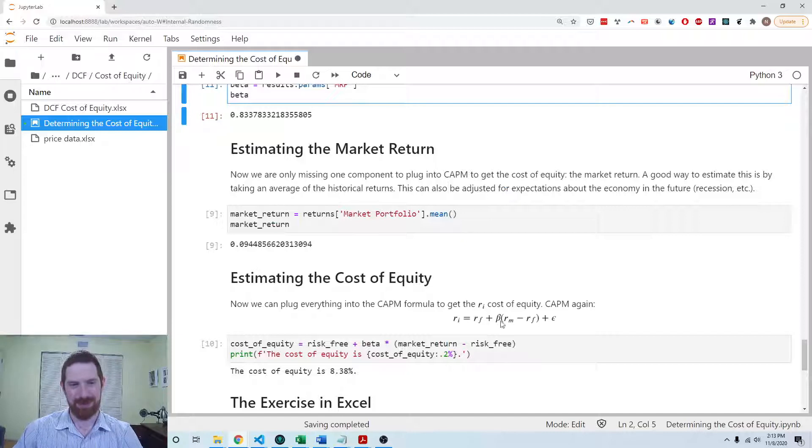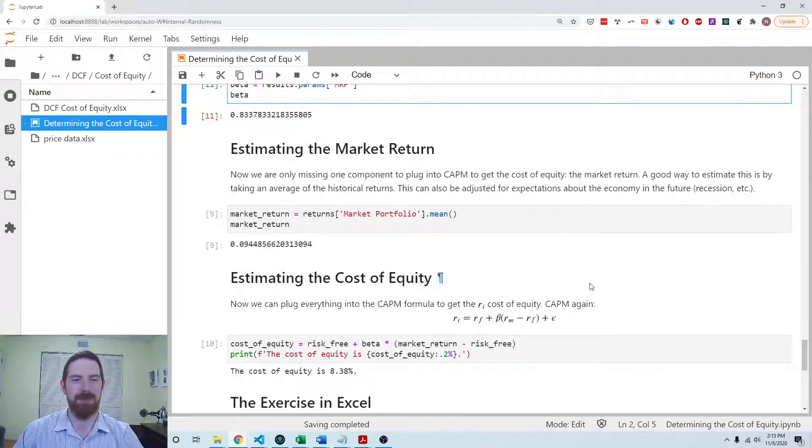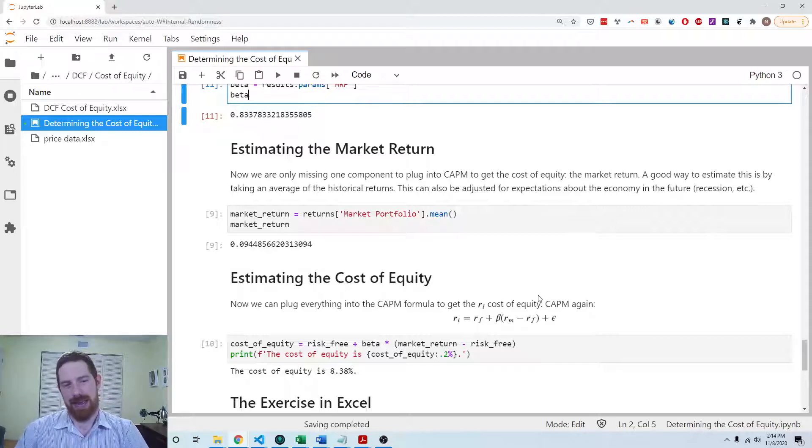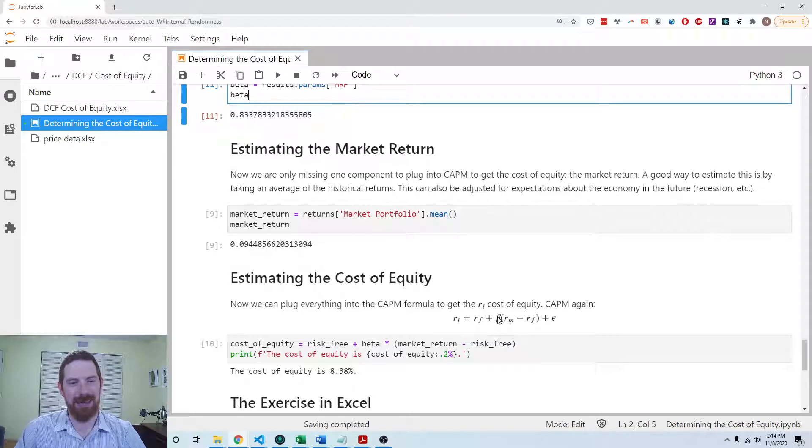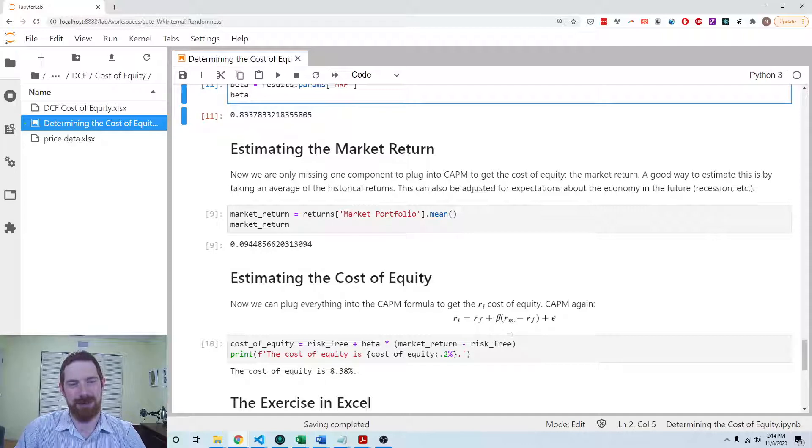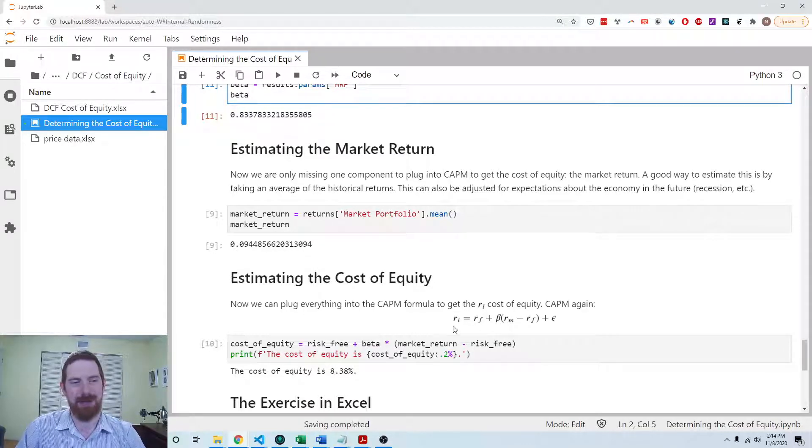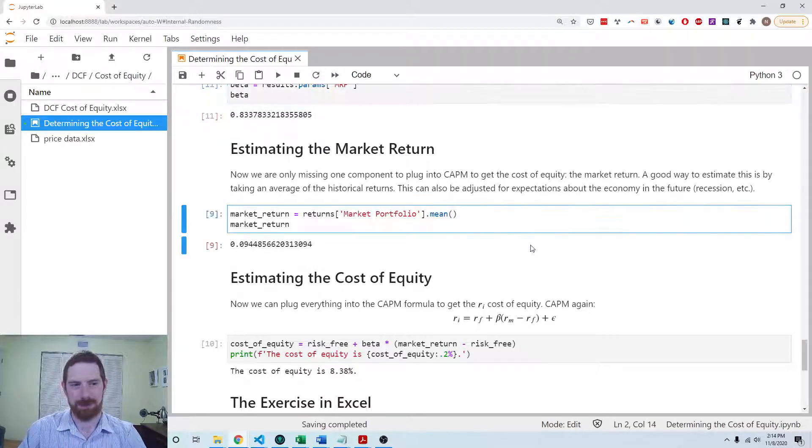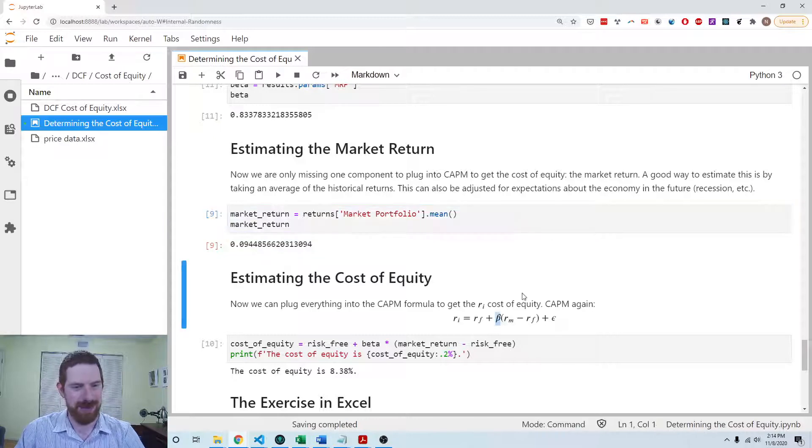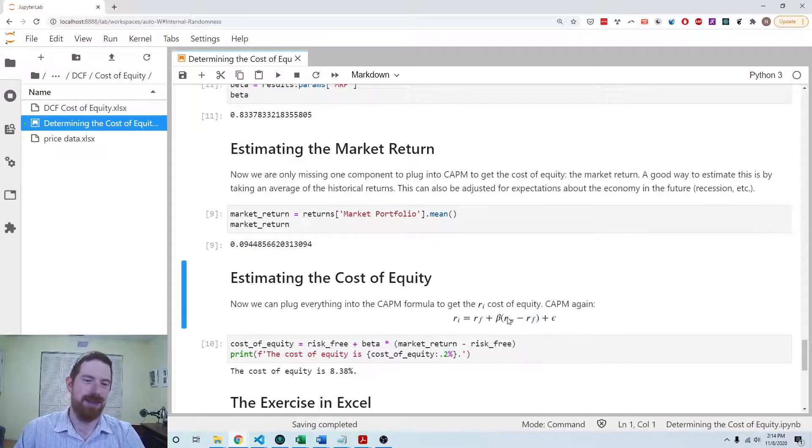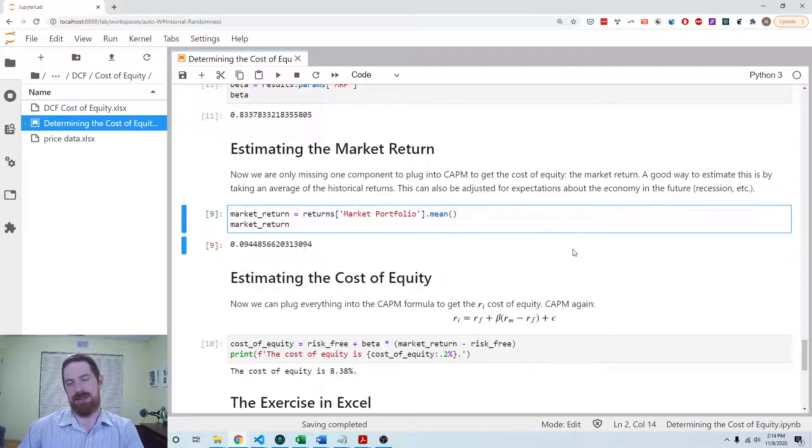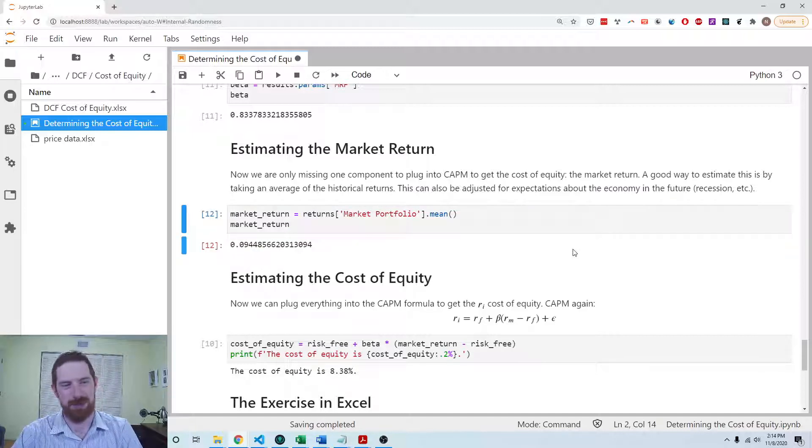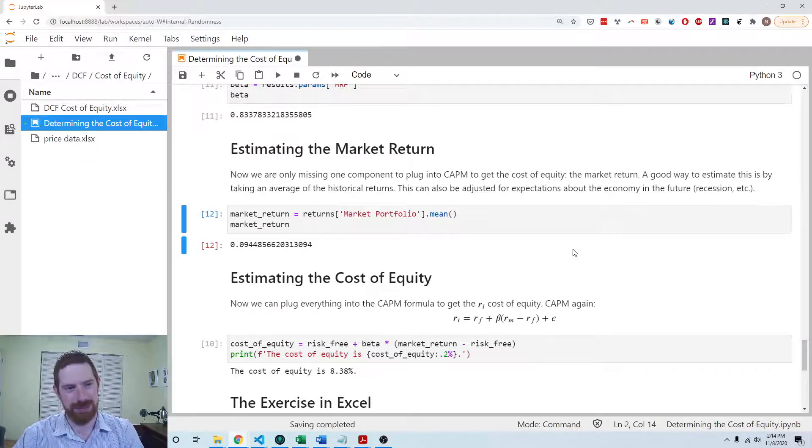So again, the CAPM formula: now we've estimated it and gotten the historical beta, and we're going to assume that beta applies in the future as well. Now we want to plug that beta in along with the projected risk free rate going forward and the projected market return going forward to ultimately come up with the cost or rate of return on this stock. We know the beta and can assume that the risk free is going to be the same as it was. What we do still need to get is the market return to plug in here.